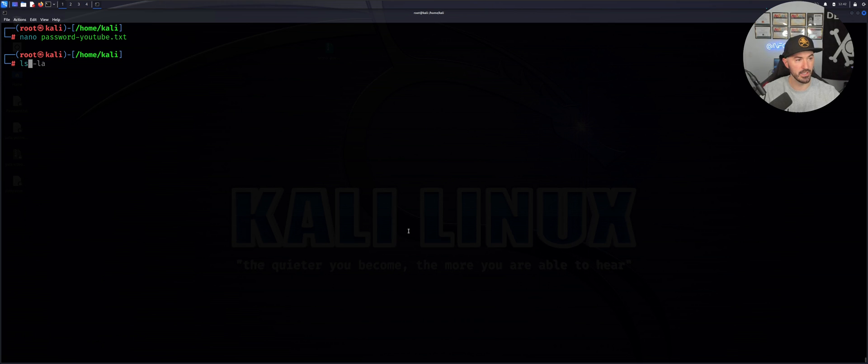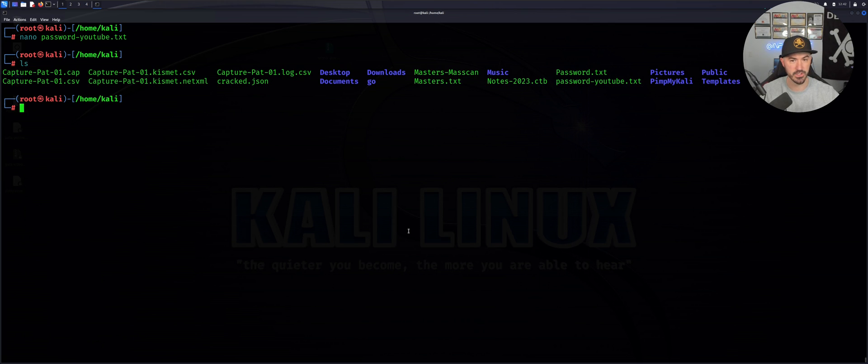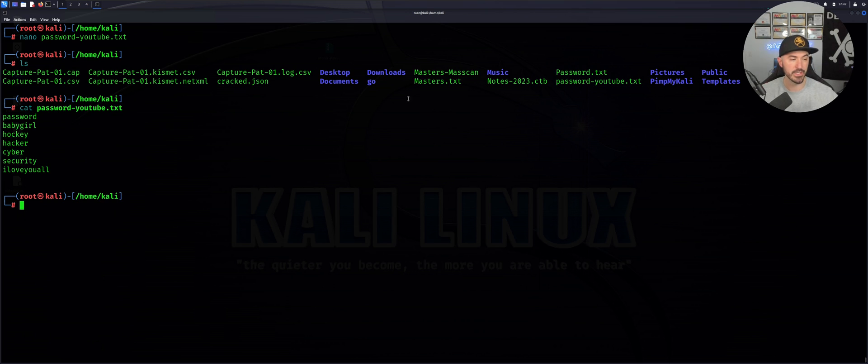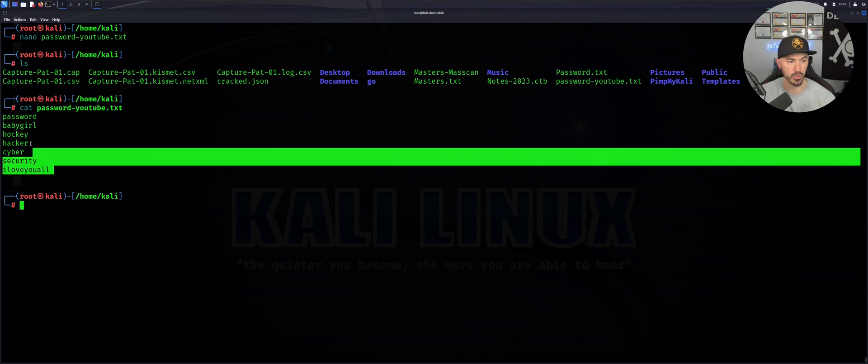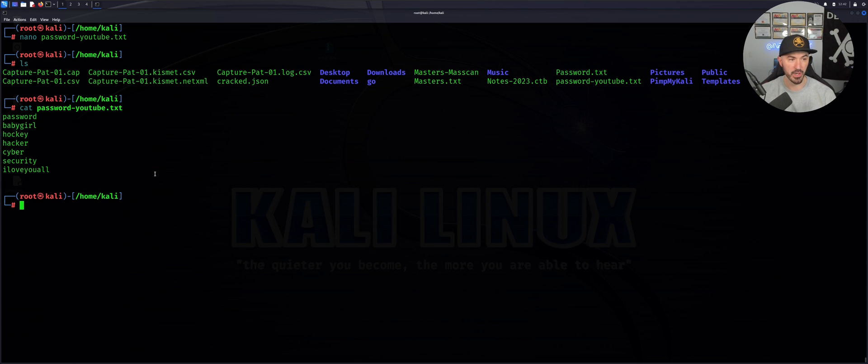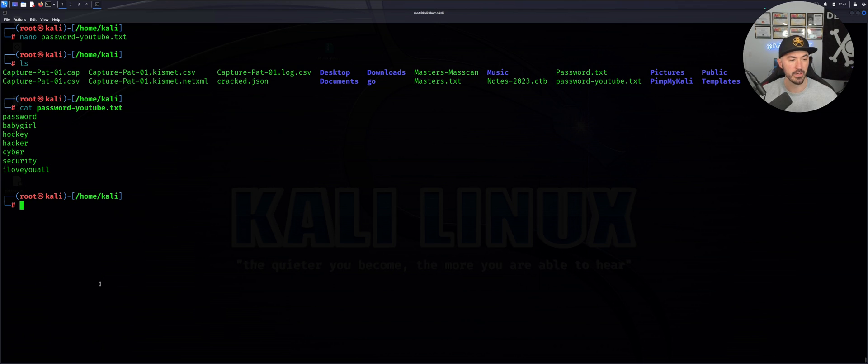If I do an ls here, you can see my password-YouTube's right here. If I cat password-YouTube, you can see now I have this password list here. I just created this - you guys will not have this on your desktop.